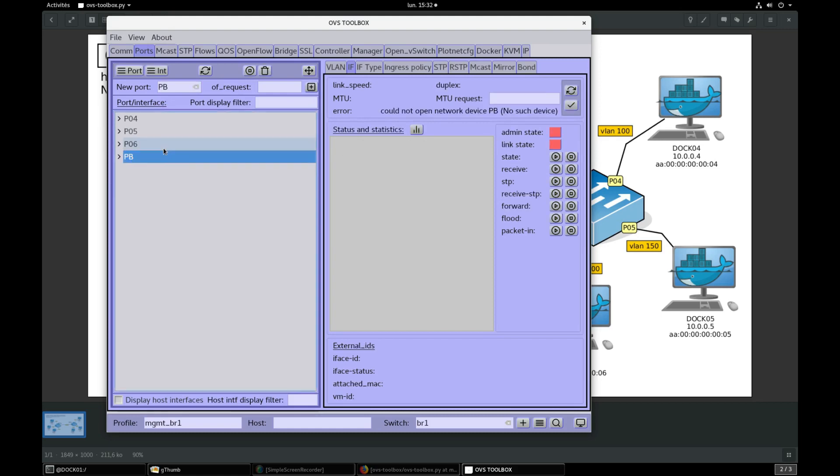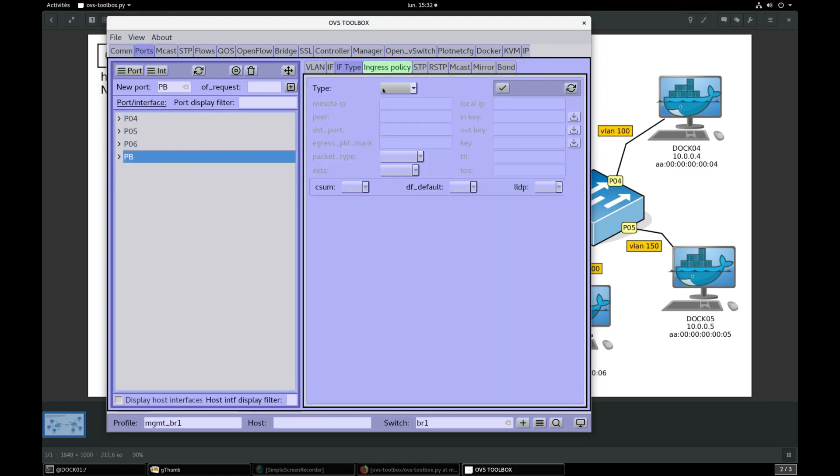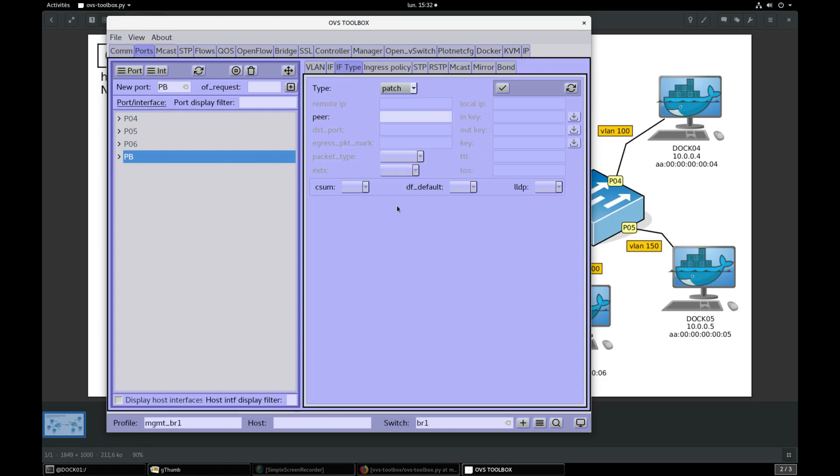Select PB port, select interface type, select patch, peer type PA, validate.